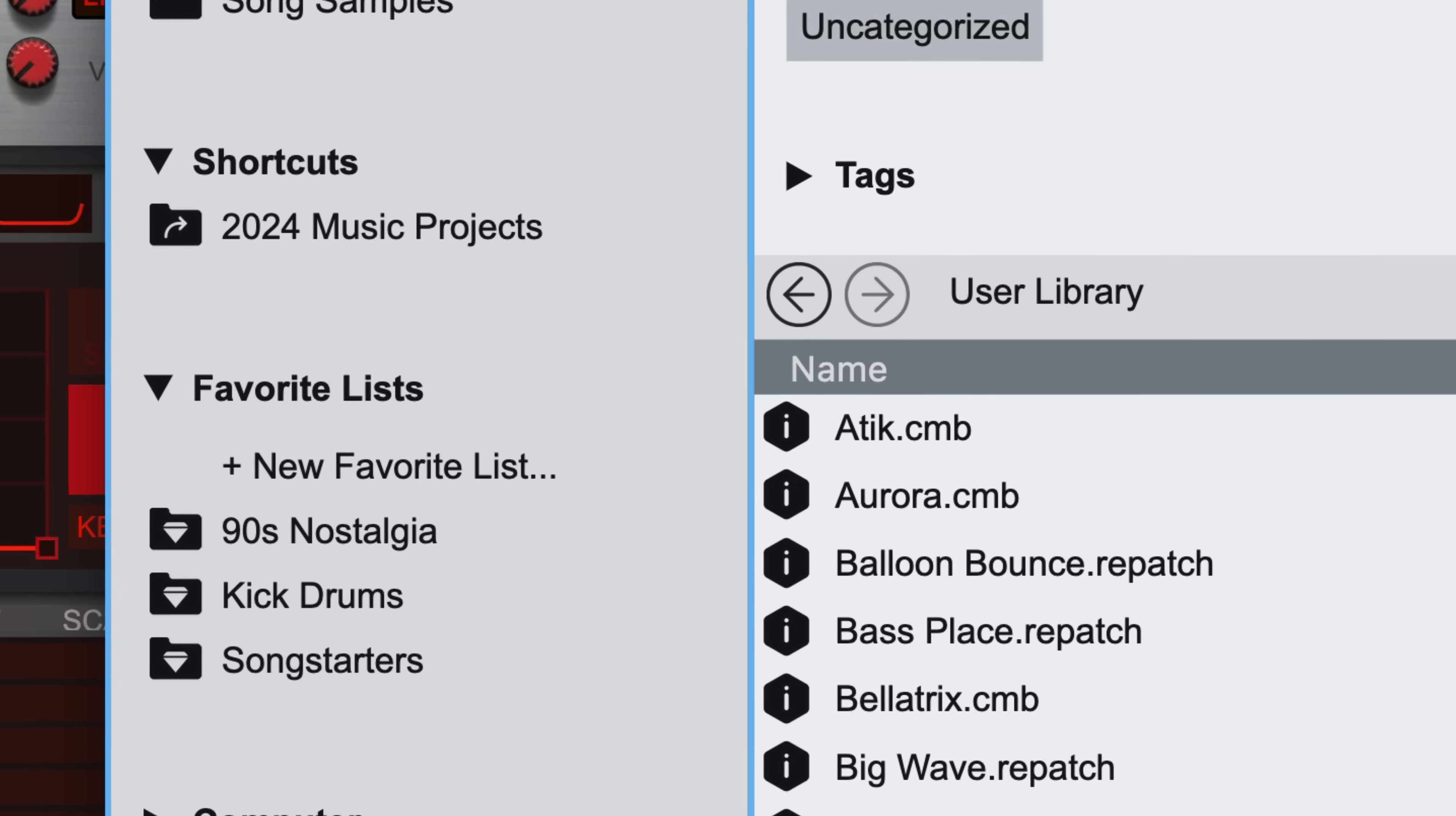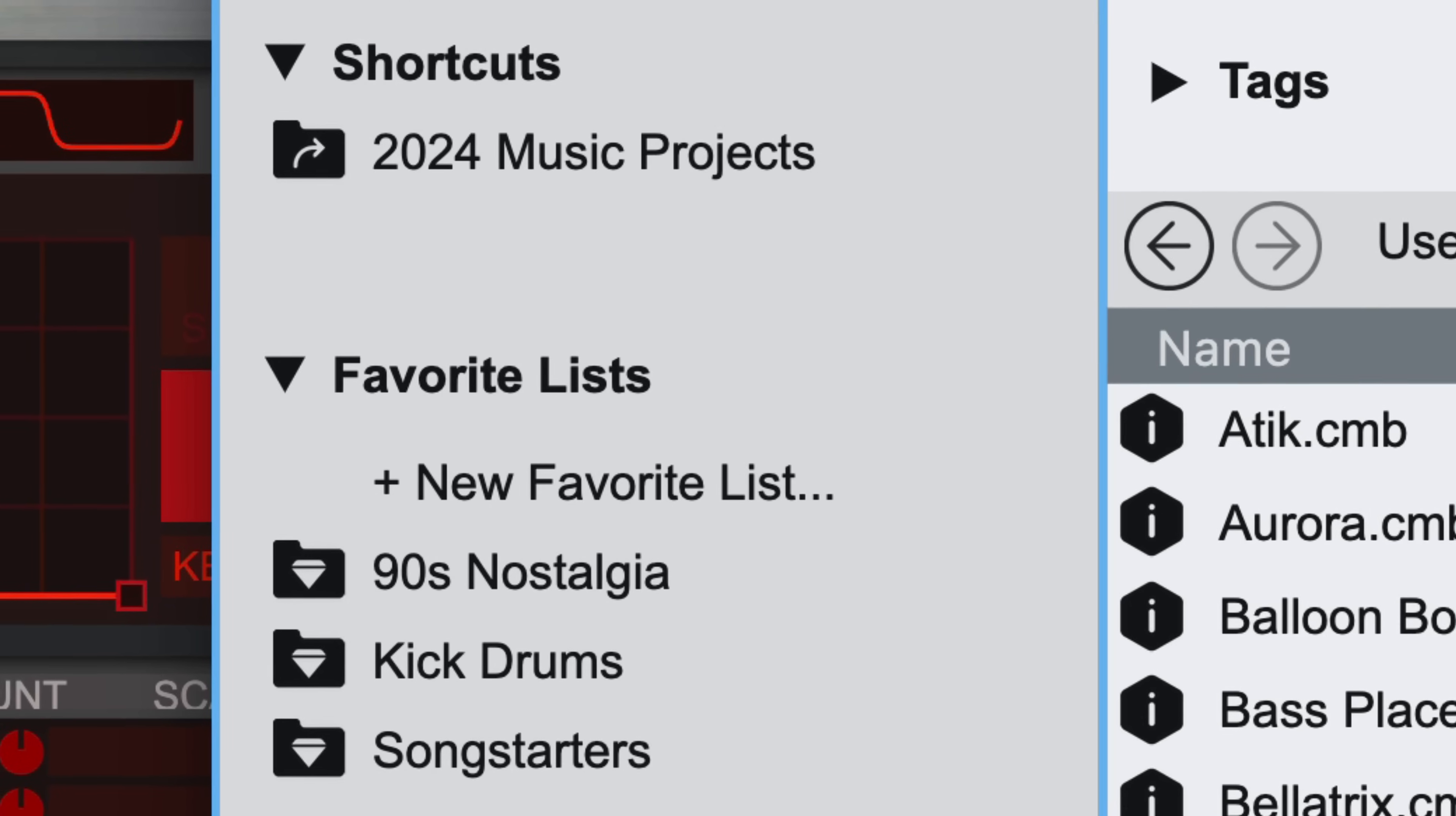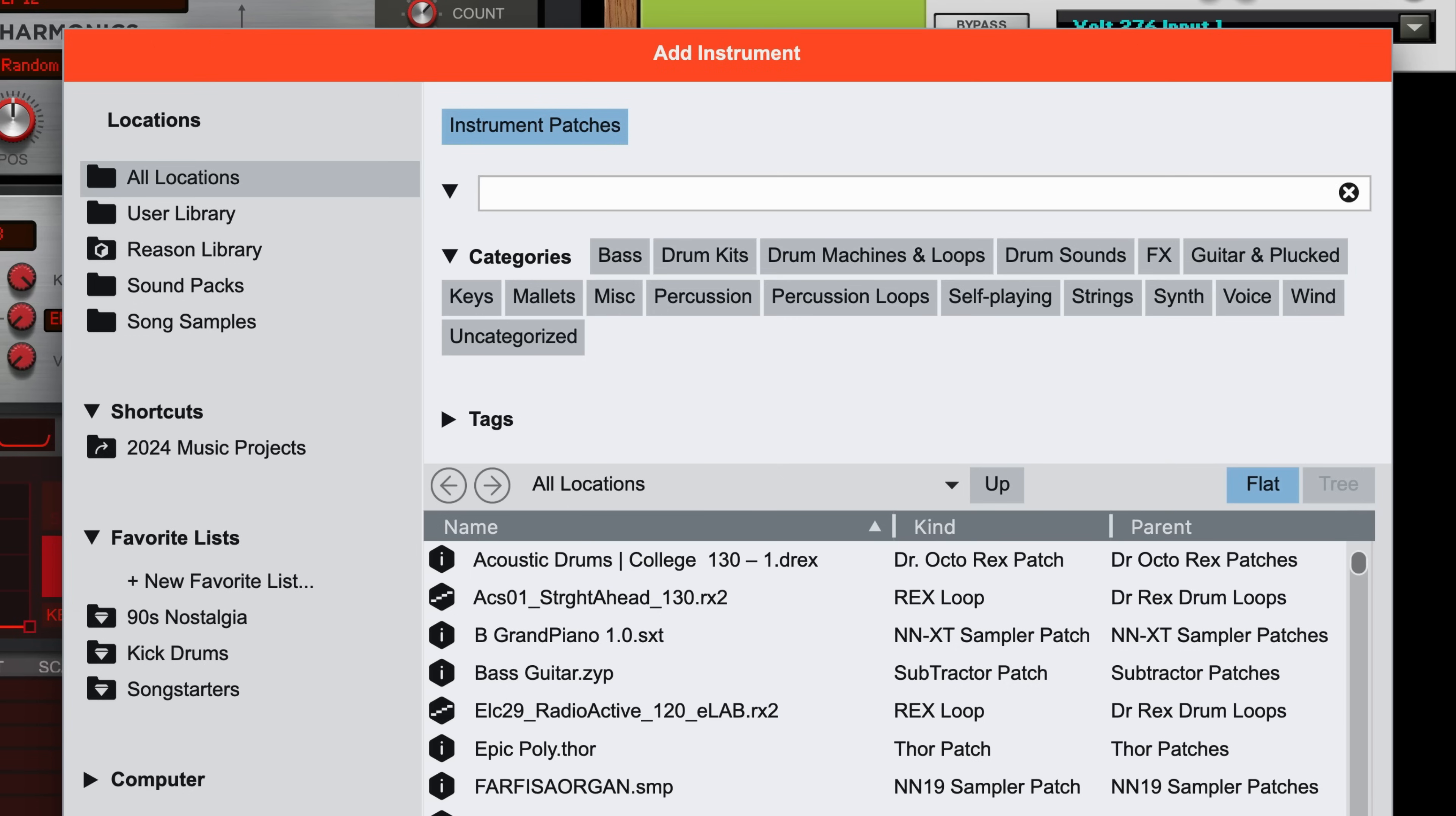All Locations also searches and filters anything you might have in a favorites list, or any custom shortcut locations you might have added. We'll come back to both of these topics later on, but let's go back to browsing for our new instrument in all locations.